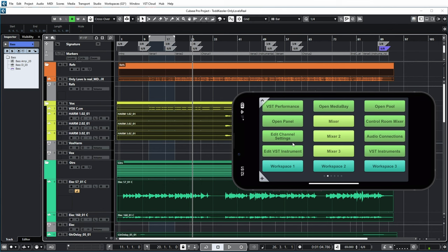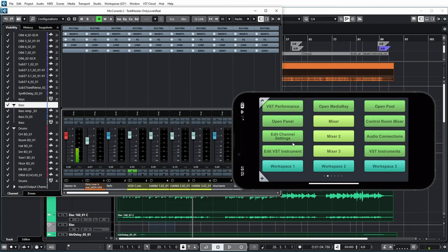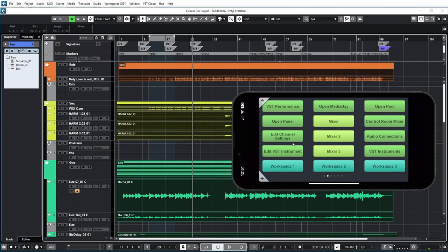But you cannot actually do anything with that Mixer 2 in the app. You need to return to Cubase to do something with Mixer 2. Or if you push audio connections, you see that the audio connections dialog opens in Cubase.